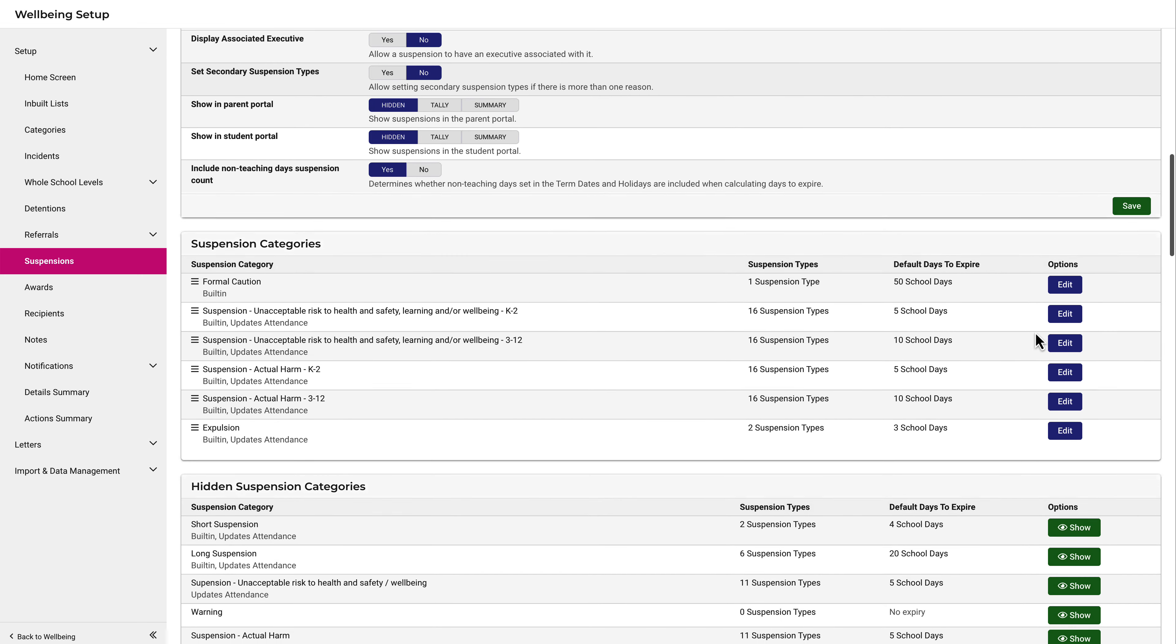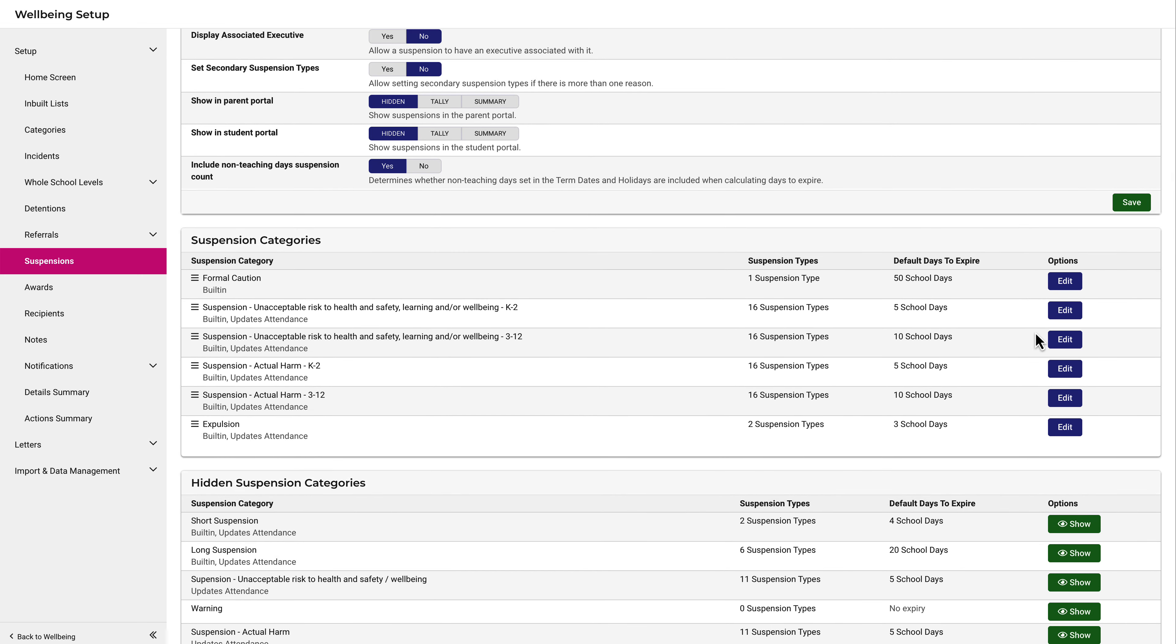Scrolling down, the suspensions have further rules on duration, and you can see those here. For example, with this one, the duration for K-2 is 5 days, whereas the duration for 3-12 is 10 days.